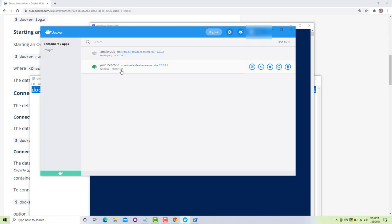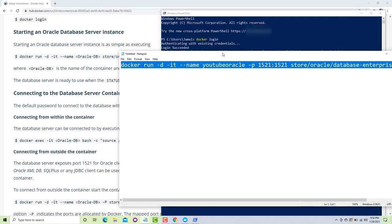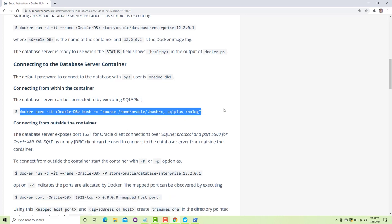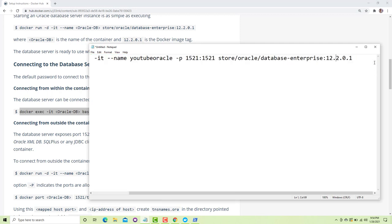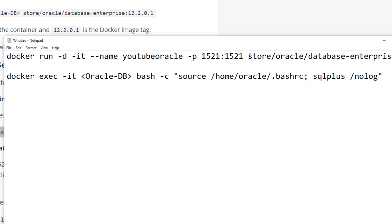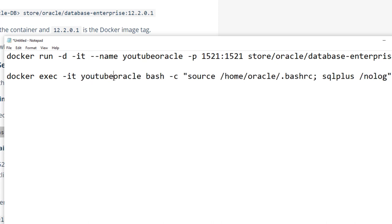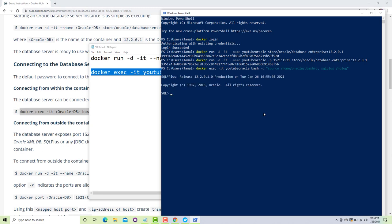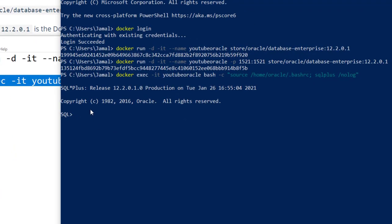If I go to this container, you can see it's running on port 1521 and now we can connect to this database from Echo Studio. Now we have to log in to the container using this command. I rename my Oracle DB, copy the exec command, paste it, and hit enter — the database is up and running and now I have to run a few commands.